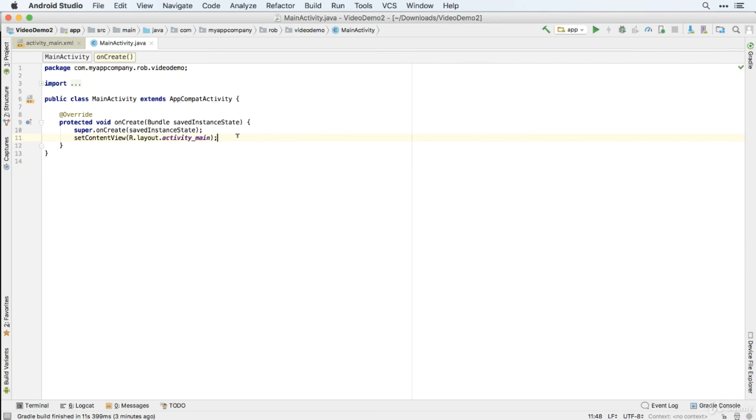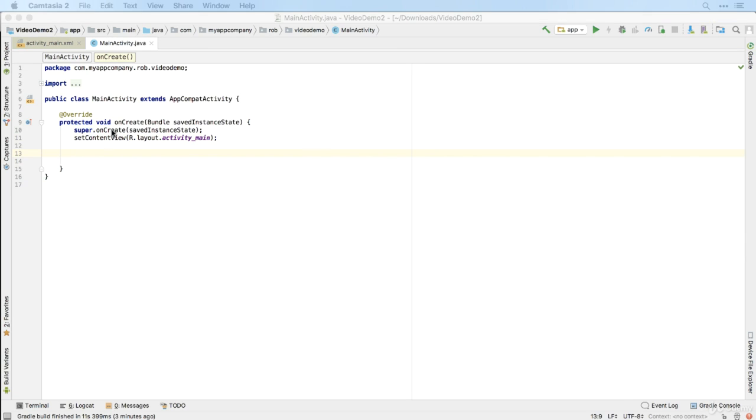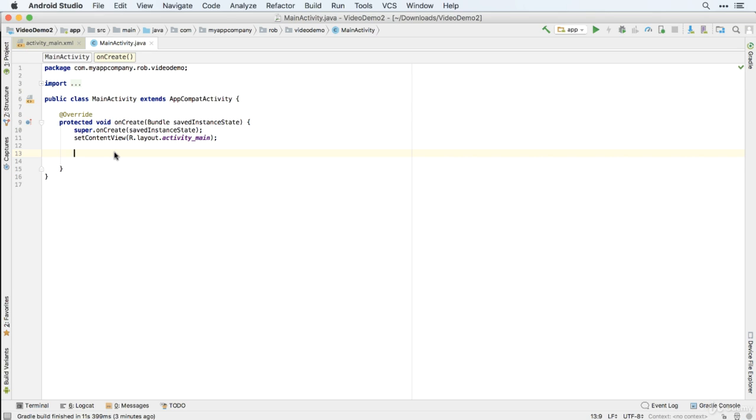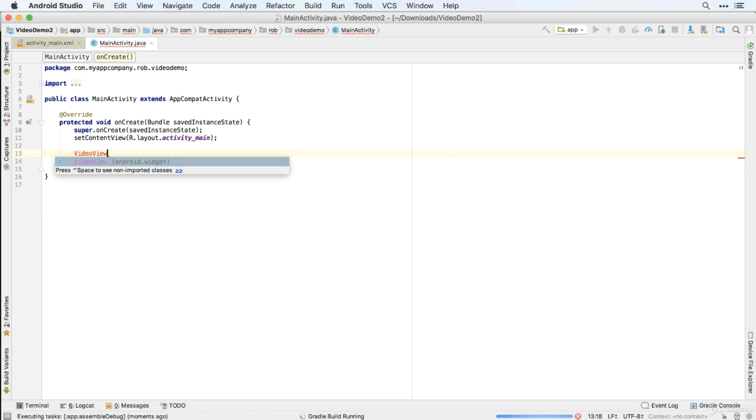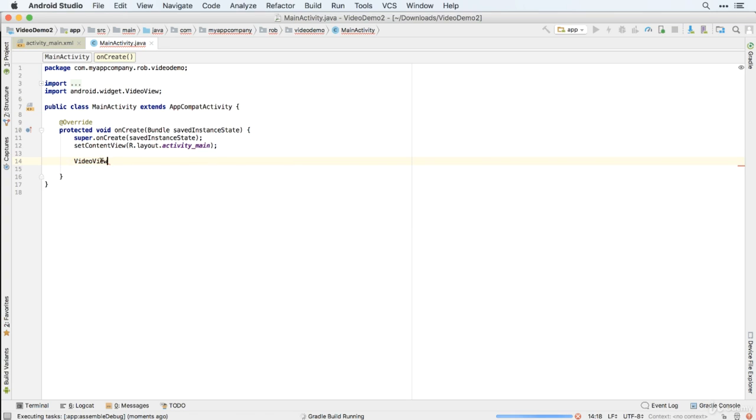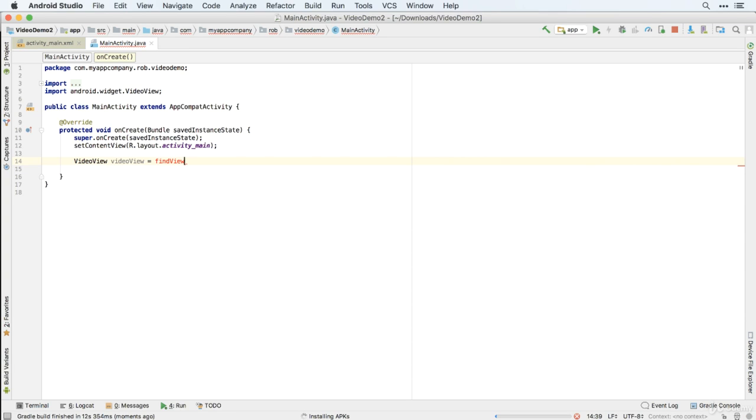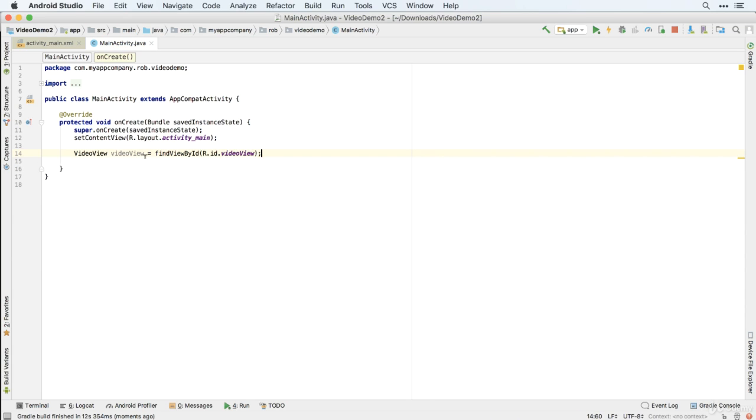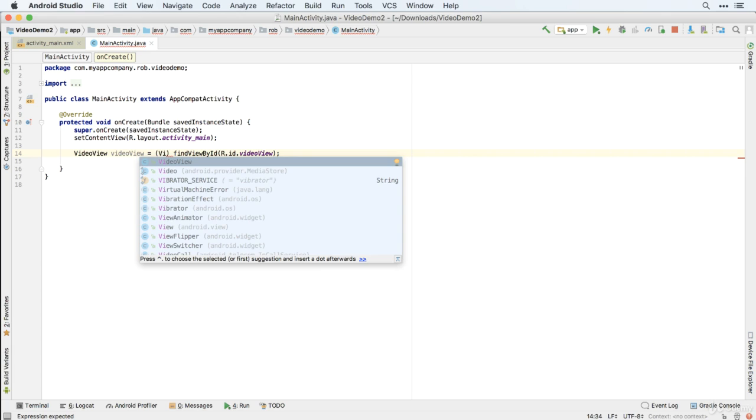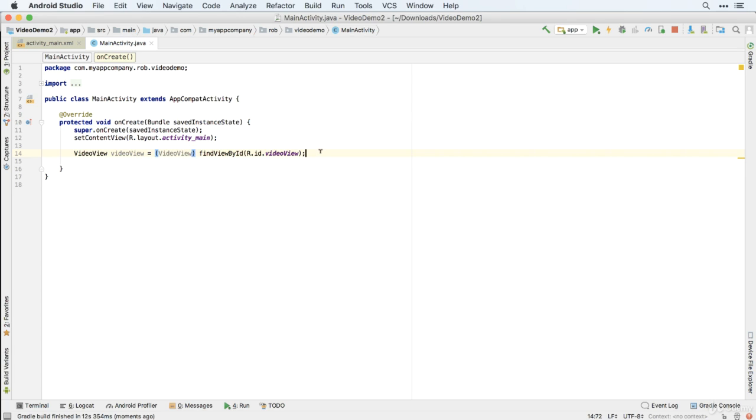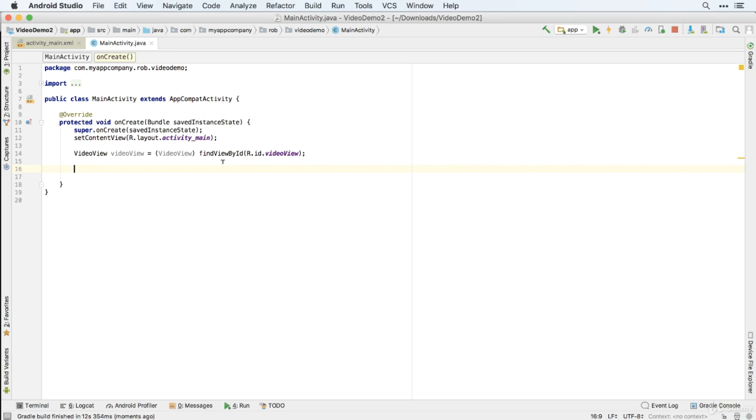So now we just need to write our code to attach the video to the Video View. And we'll do that in the onCreate method because we want this to be attached and play as soon as we open the app. And as usual, we'll create an element with the class that we want. So Video View called Video View. And we'll use Find View by ID. R.ID.Video View. And we'll do the casting, even though it's not strictly required above API 26.